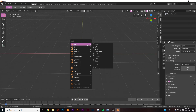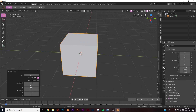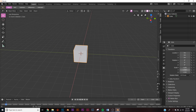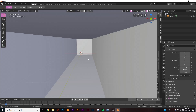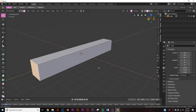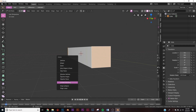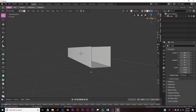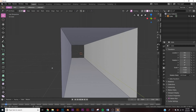The first thing we're going to do is hit Shift+A and add a cube. Go to the transform settings and on the Y axis stretch it out a little bit. Hit Tab for edit mode, choose face select, select the front and back faces holding Shift, then hit X and click Faces to remove those faces.